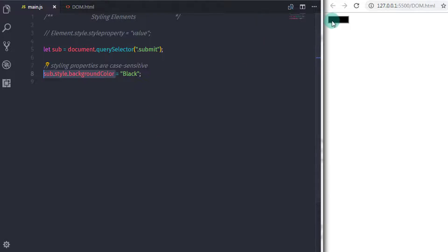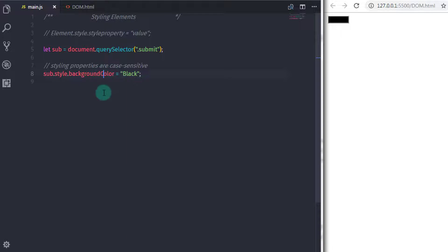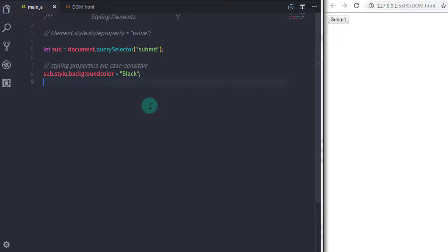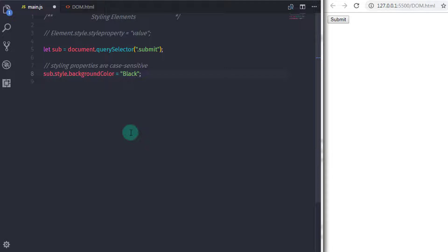Keep in mind that every property name starts with a lowercase letter, and when you combine two words like background and color, the second word should start with a capital letter. If you use a lowercase letter, JavaScript will not recognize the property and you will get the default background color on the element. Now let's look at a few more styling properties.